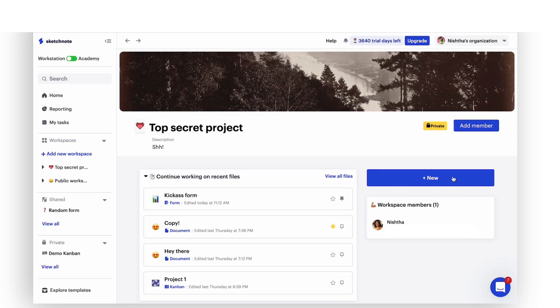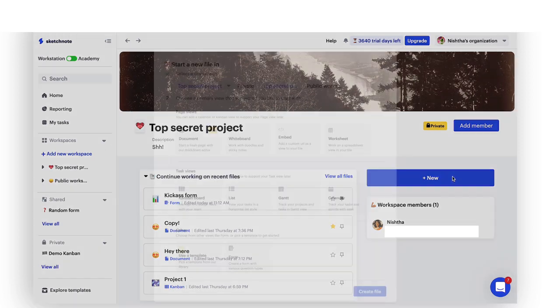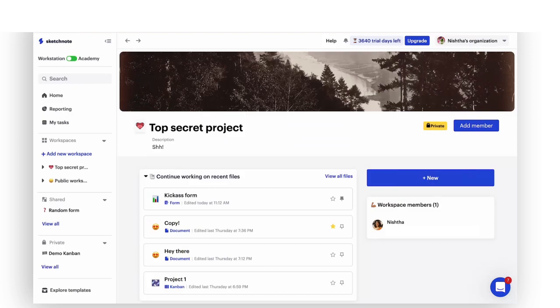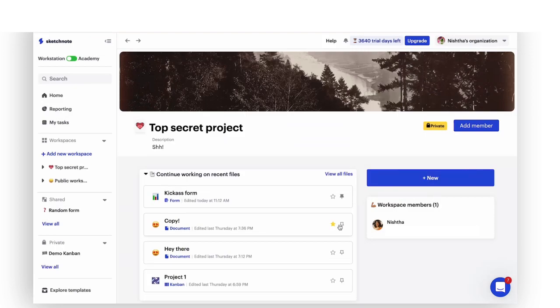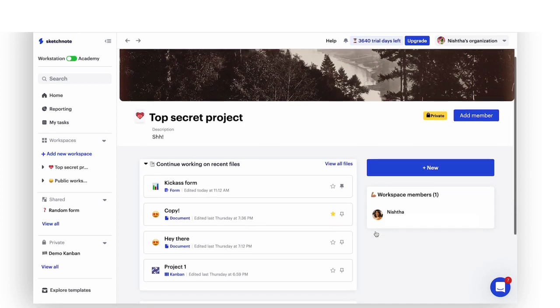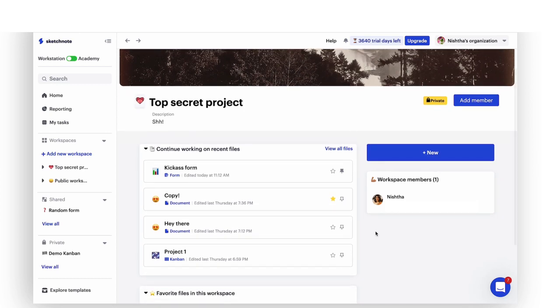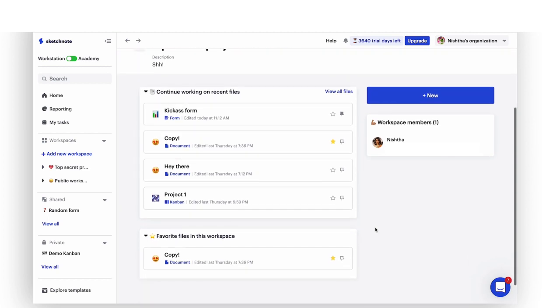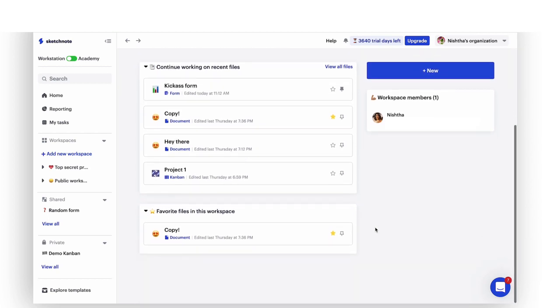There is also a handy new button on this homepage that allows you to quickly start a file in this workspace by default. Take a look at the recent files in this workspace as well as favorited ones. Files you pin to a workspace can be found on the sidebar right under the name of the workspace.